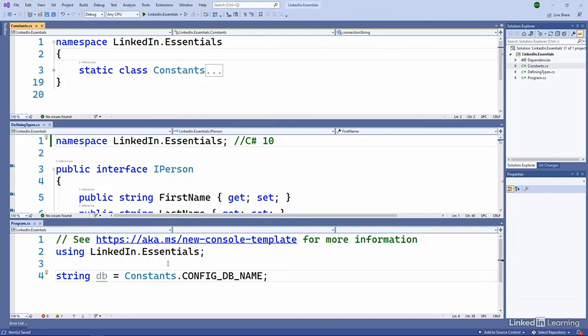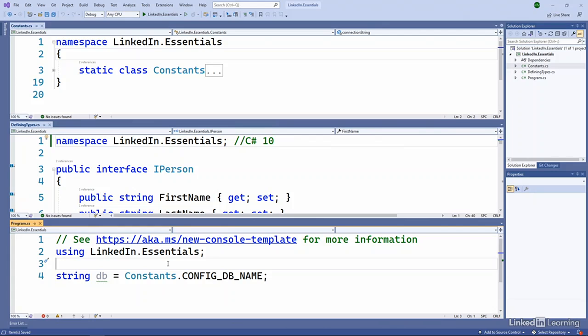But the other piece, and we've skipped over this a bit in our earlier examples, shows up in the bottom pane in our program.cs. Here I've got on line two, a namespace declaration saying I'm using the LinkedIn.Essentials namespace.